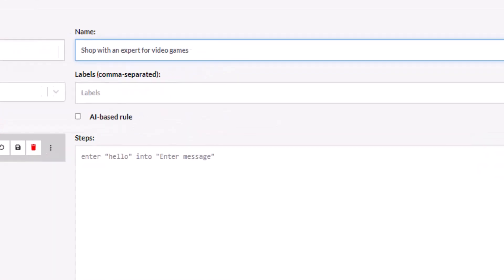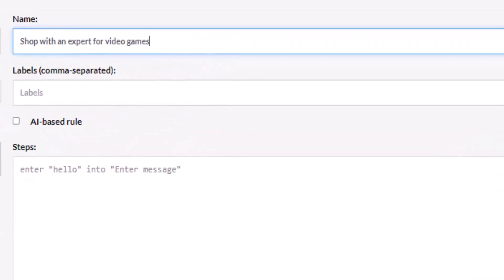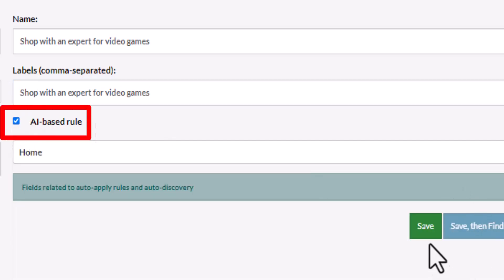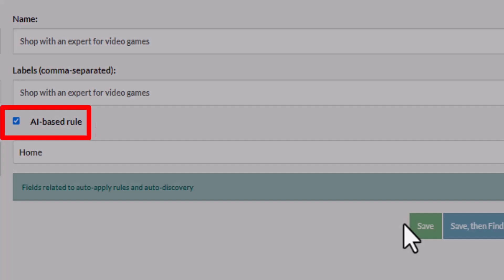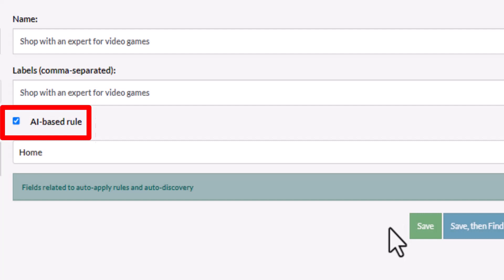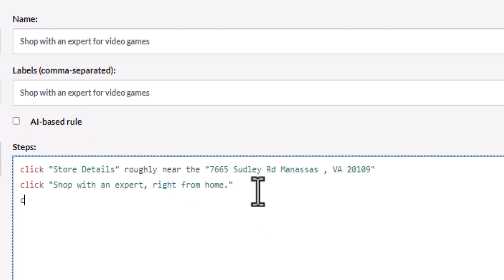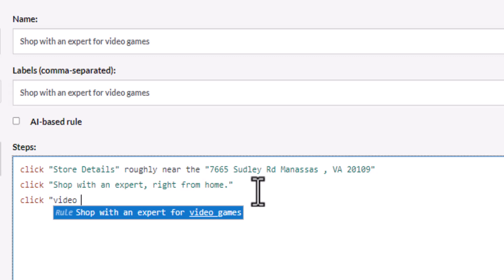This feature extends beyond just test generation. It can create reusable rules that are completely AI-driven. In this case, we describe what the rule should do and let the AI figure out the rest at runtime. Unchecking the box produces a set of AI-generated steps that we can customize for the desired result.